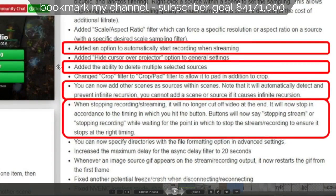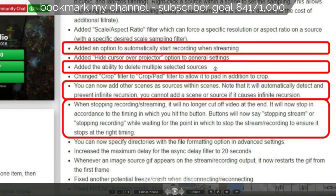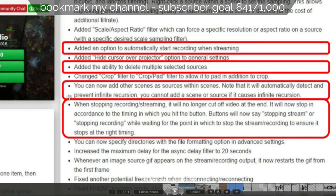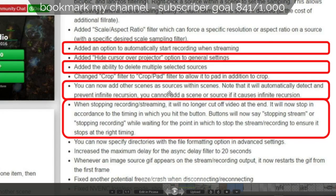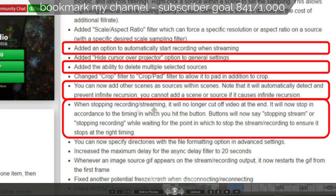Hide cursor - I don't know what it means particularly. I had a look at it and it didn't seem to make a lot of difference. Added the ability to delete multiple selected sources - that's just a fast fix to get rid of stuff and it's pretty self-explanatory. You can add other scenes as sources. I would demo this because this is incredibly important to save you time. It's better to see as the example. The last thing is when you stop, it buffers and makes it nicer for stopping recording and streaming.